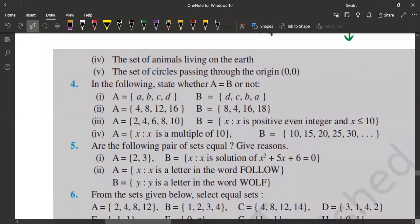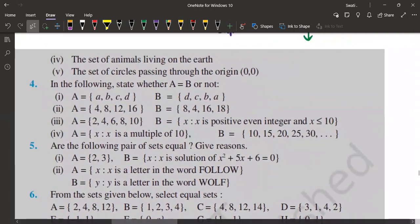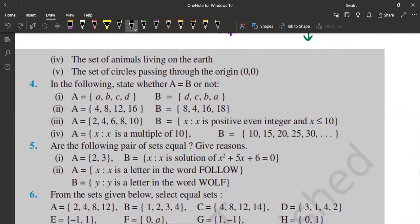We have two more questions in question number 3. The fourth question is the set of animals living on the earth. If you try to find the count and start finding all the animals on this earth, it can be countable — it is a very difficult task, but if you want to find it, you can absolutely find the total number. And because you can find the total number, it is a finite set.